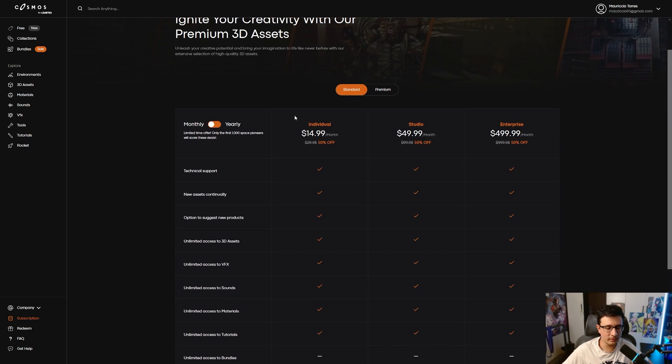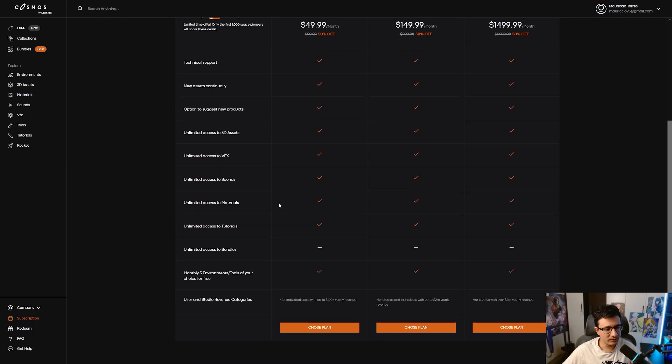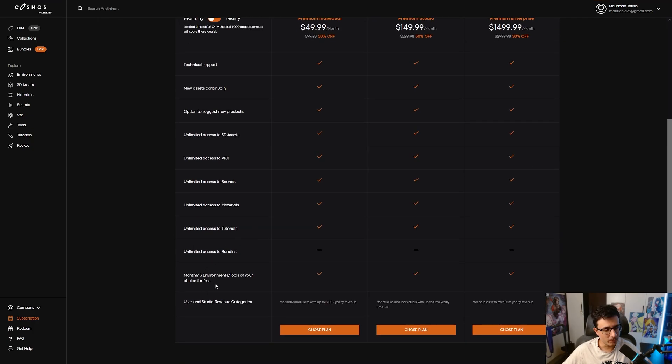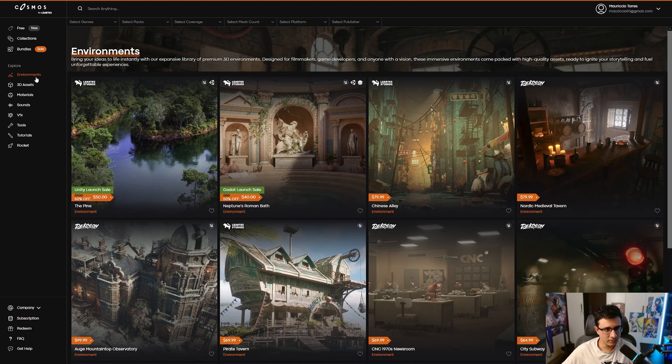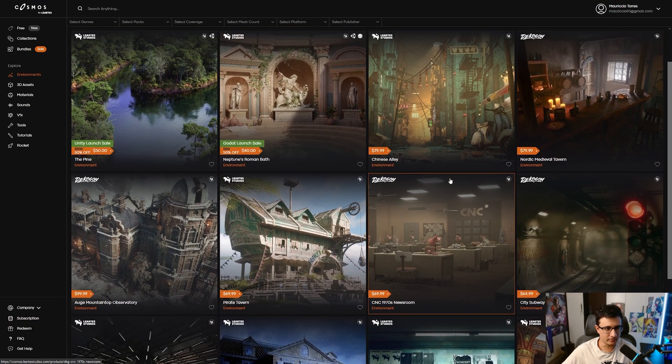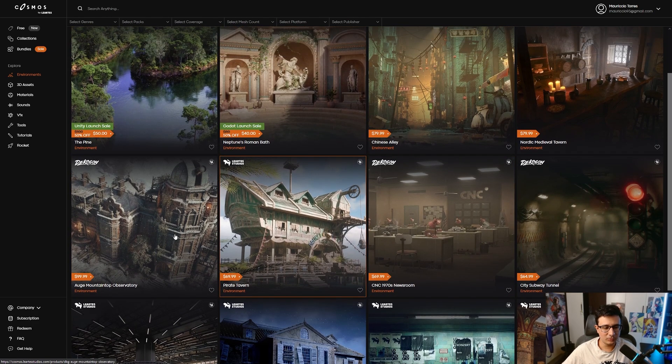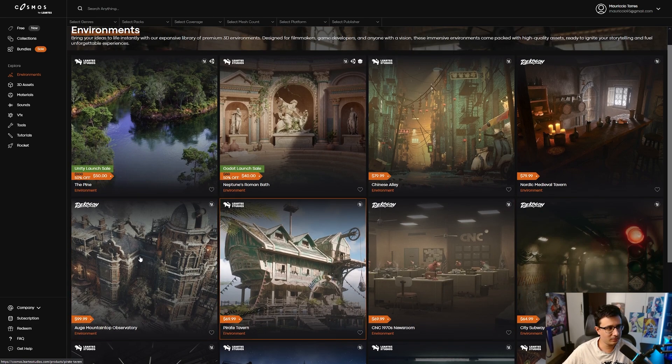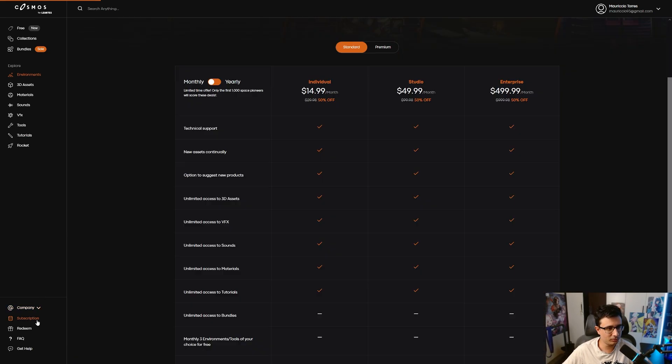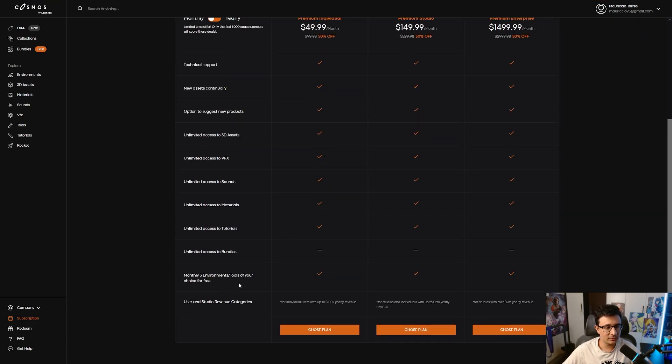Now where it gets really interesting is the premium. What's the difference between the premium and the standard? If you click on premium, you'll see that you have monthly three environments or tools of your choice for free. So instead of buying from here, you can go to your environments. I can buy this one, this one, and this one. This will be like $200-something, and instead of paying that, you can just subscribe to the premium one. For $50, you can get three environments for yourself for free.